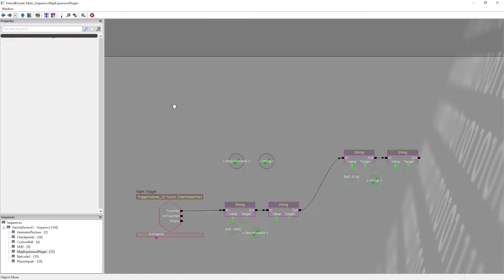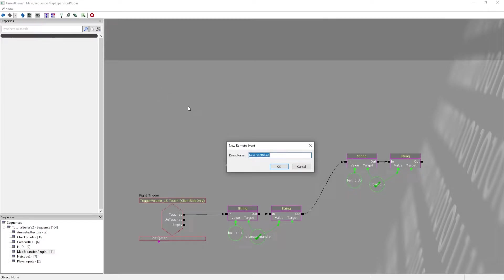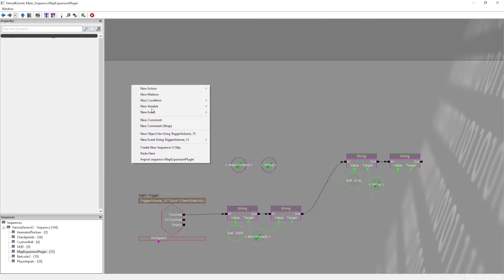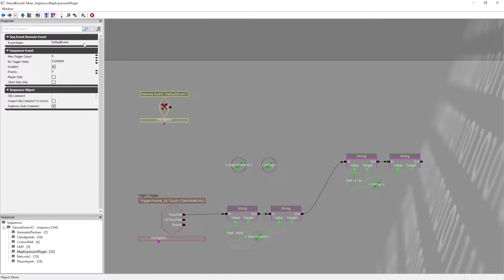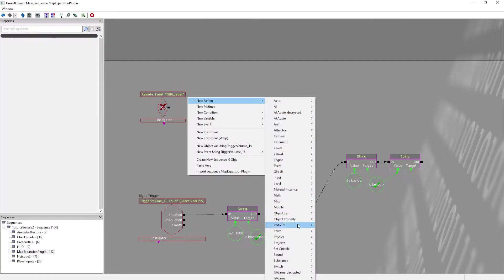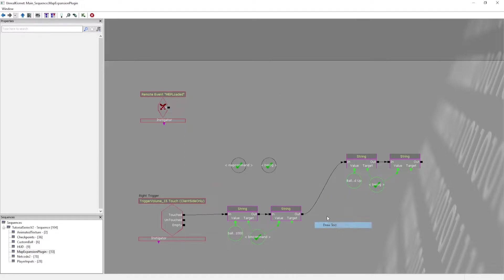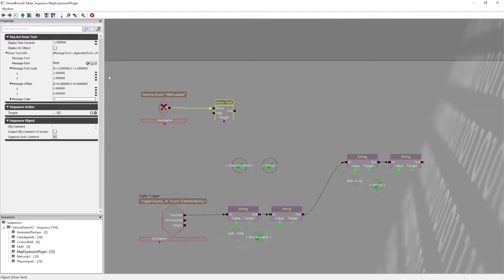Before we get into the custom plugins, you can do a custom event name. So: new event, remote event — we'll get into this a little bit later — but you can call it 'MEP loaded'. This is what's going to tell you when the plugin loads. I'll just add a draw text here for now — make it huge — 'loaded'. We are going to come back to this.